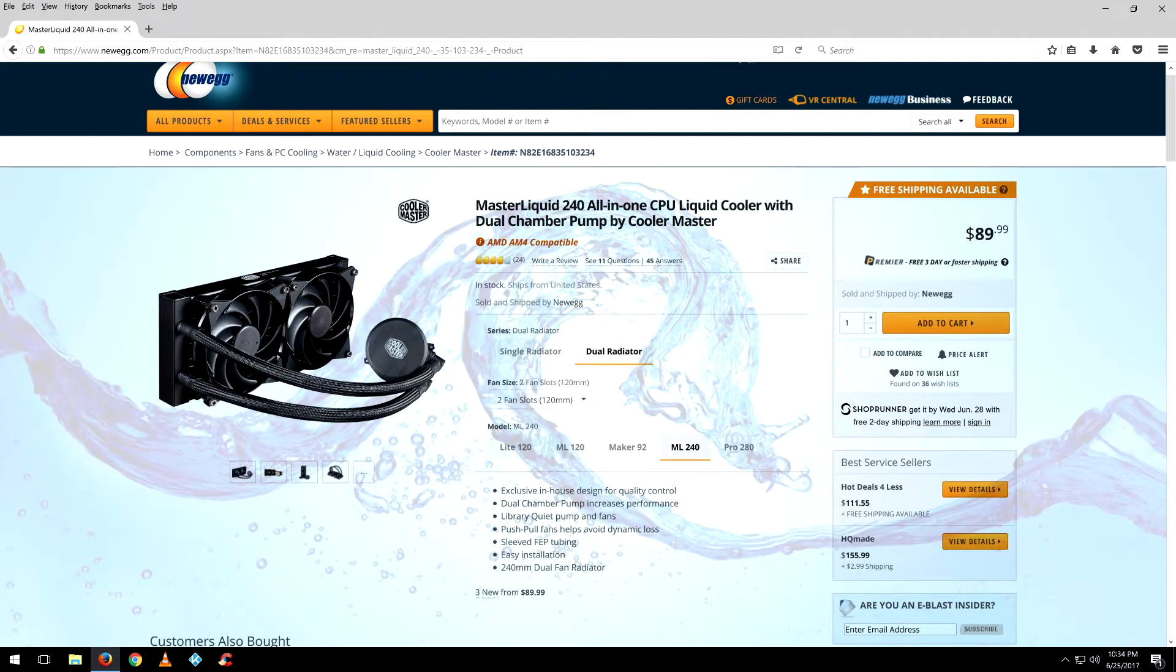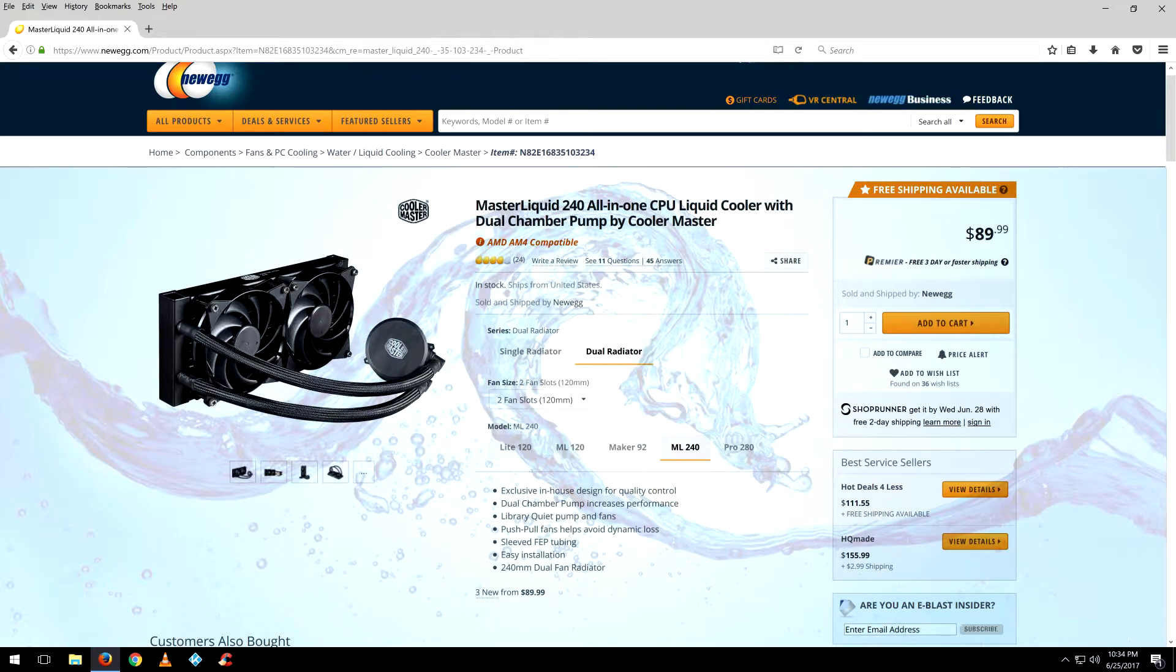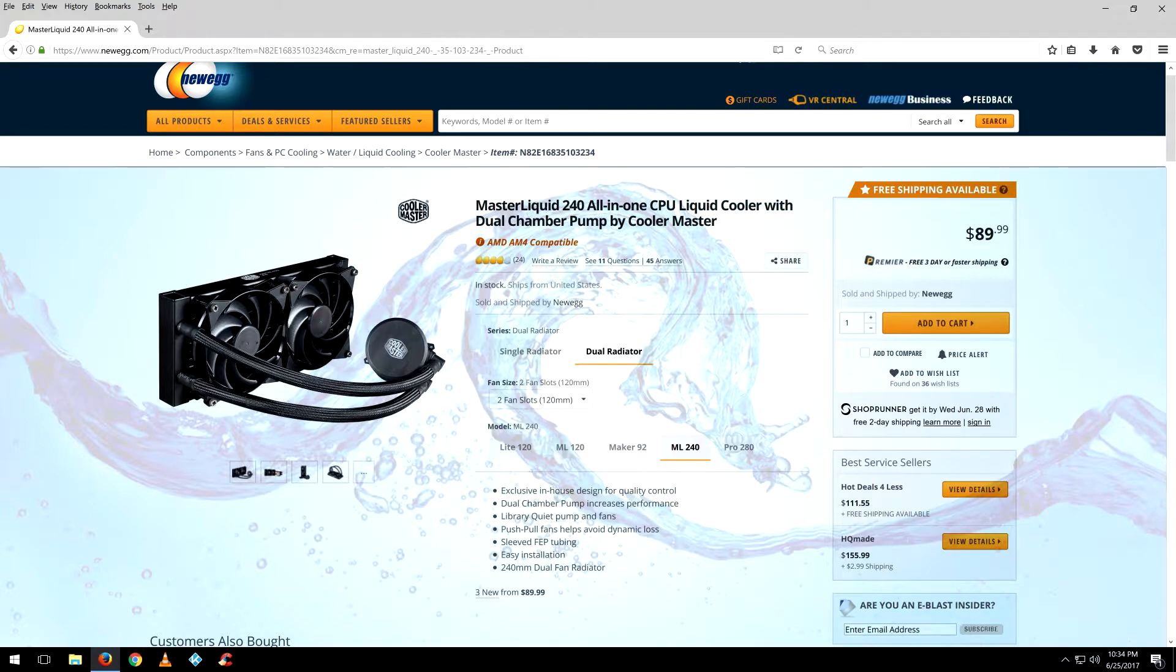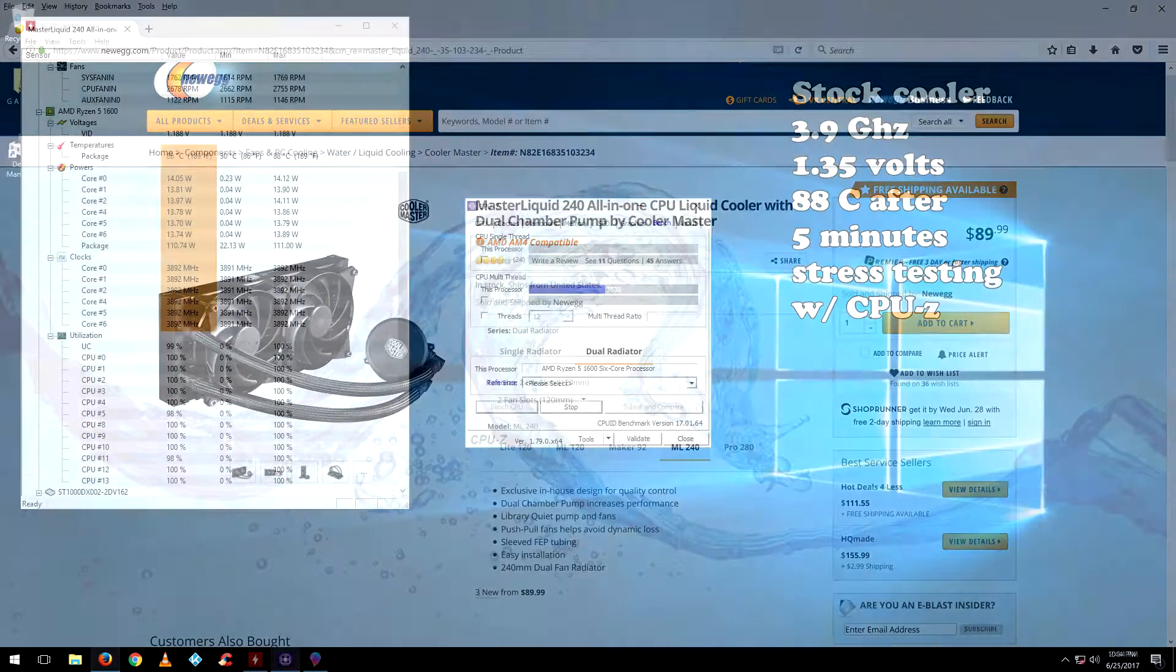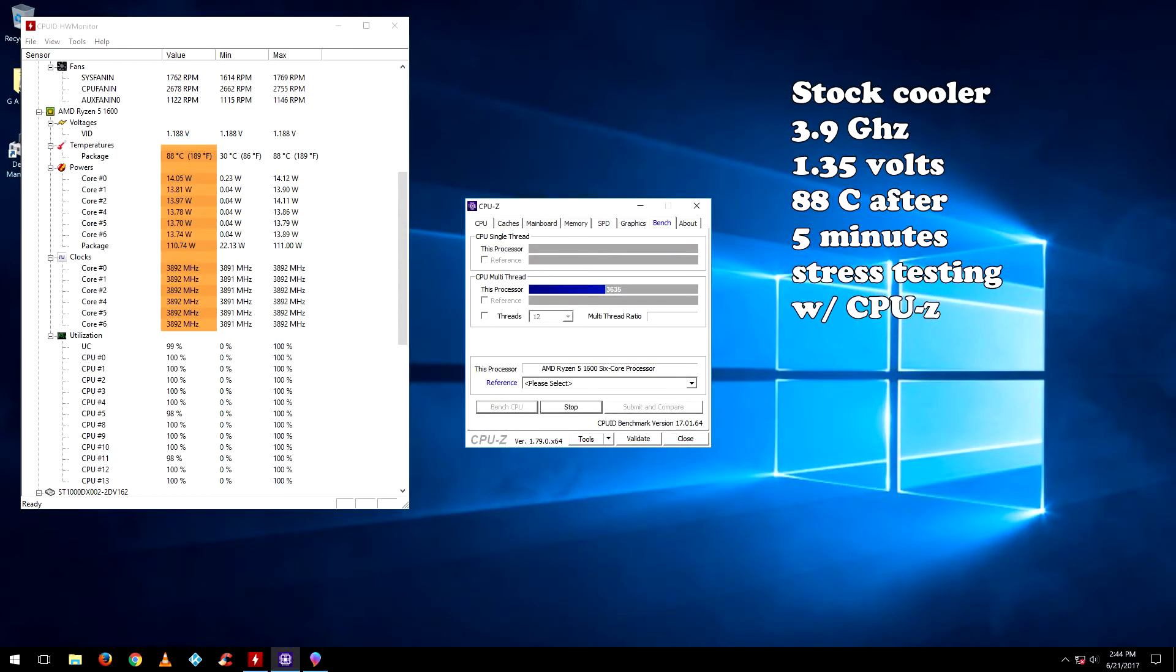I've been running my Ryzen 1600 with the stock cooler and I was comfortably getting 3.8 gigahertz with 1.35 volts and it ran great, no problems. But I wanted to get the best overclock on the ASRock AB350M without the temperatures becoming an issue. So I opted for an all-in-one water cooling system and got the Master Liquid 240 by Cooler Master. Now without any more delay, let's look at some numbers.